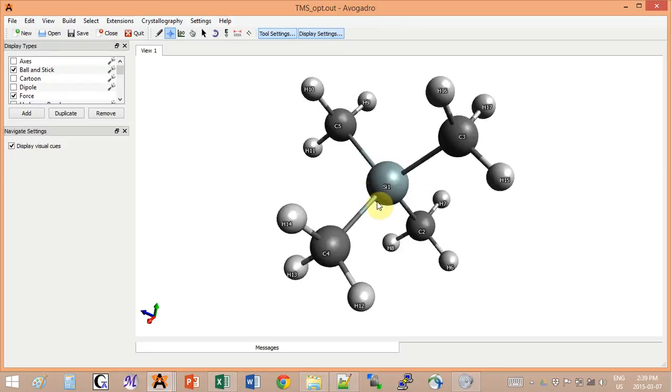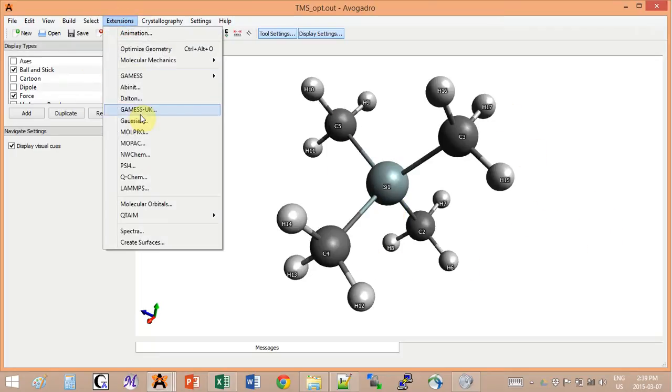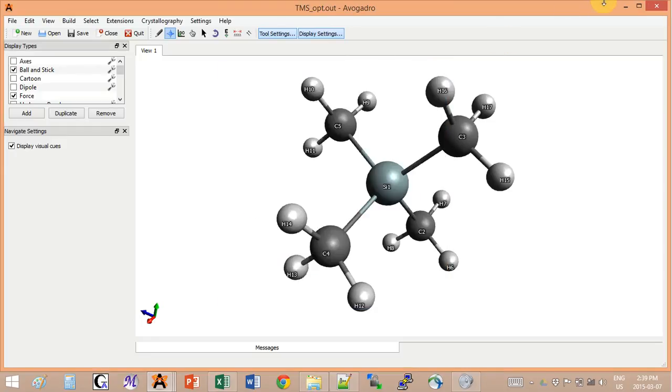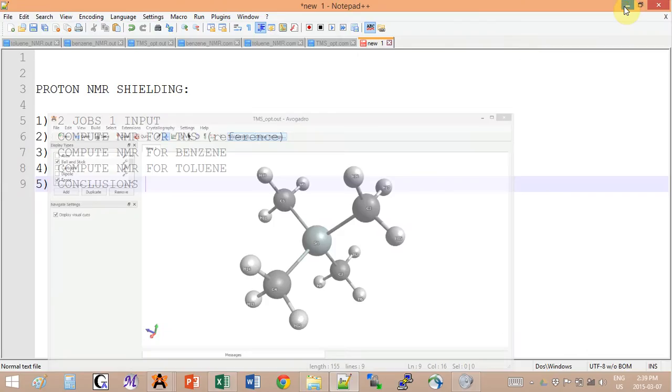Basically you have a silicon atom surrounded by four methyl groups. We're gonna create the Gaussian input for this and then add more stuff to the basic input. When you have generated your first input file, open the notepad.